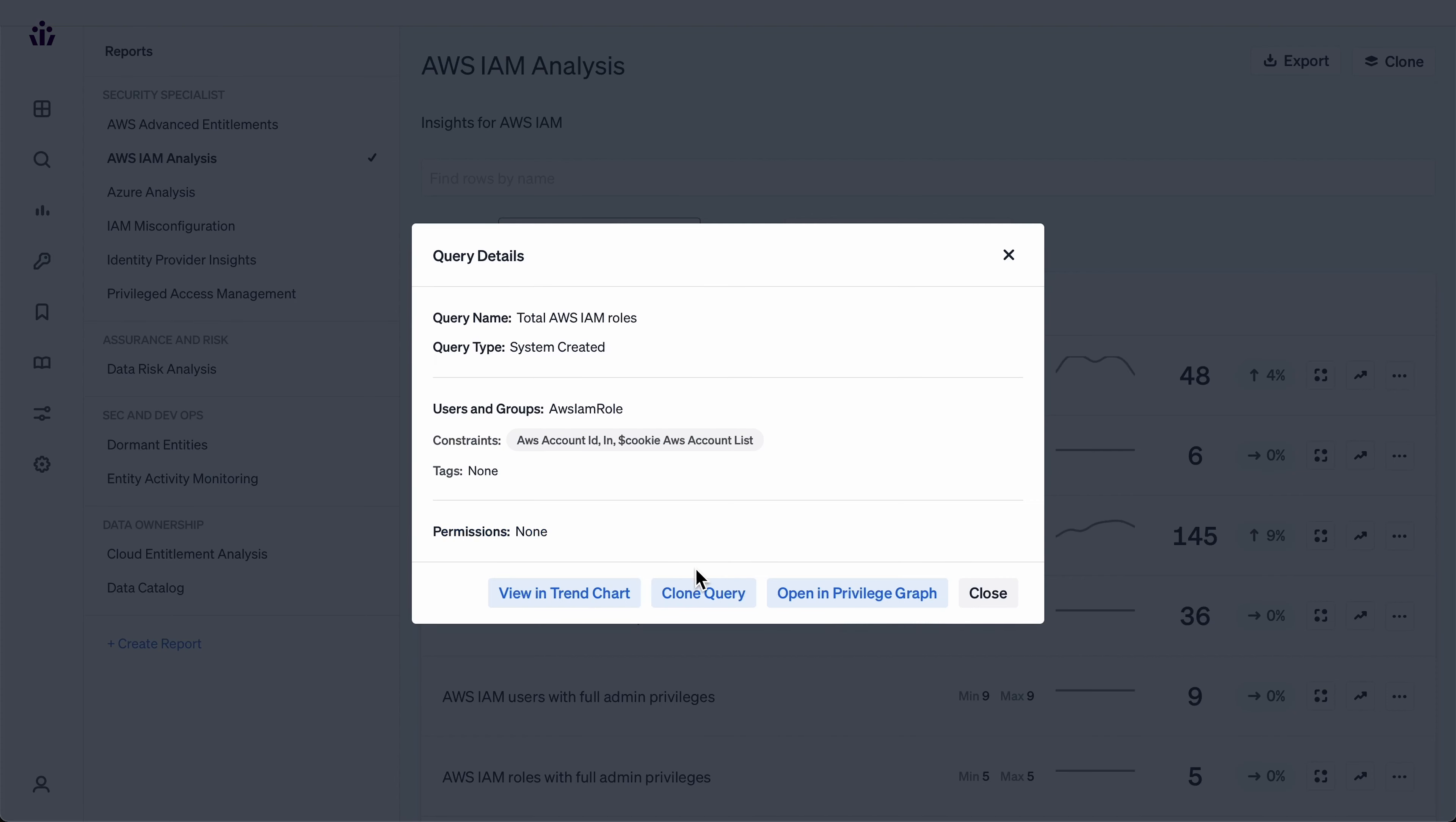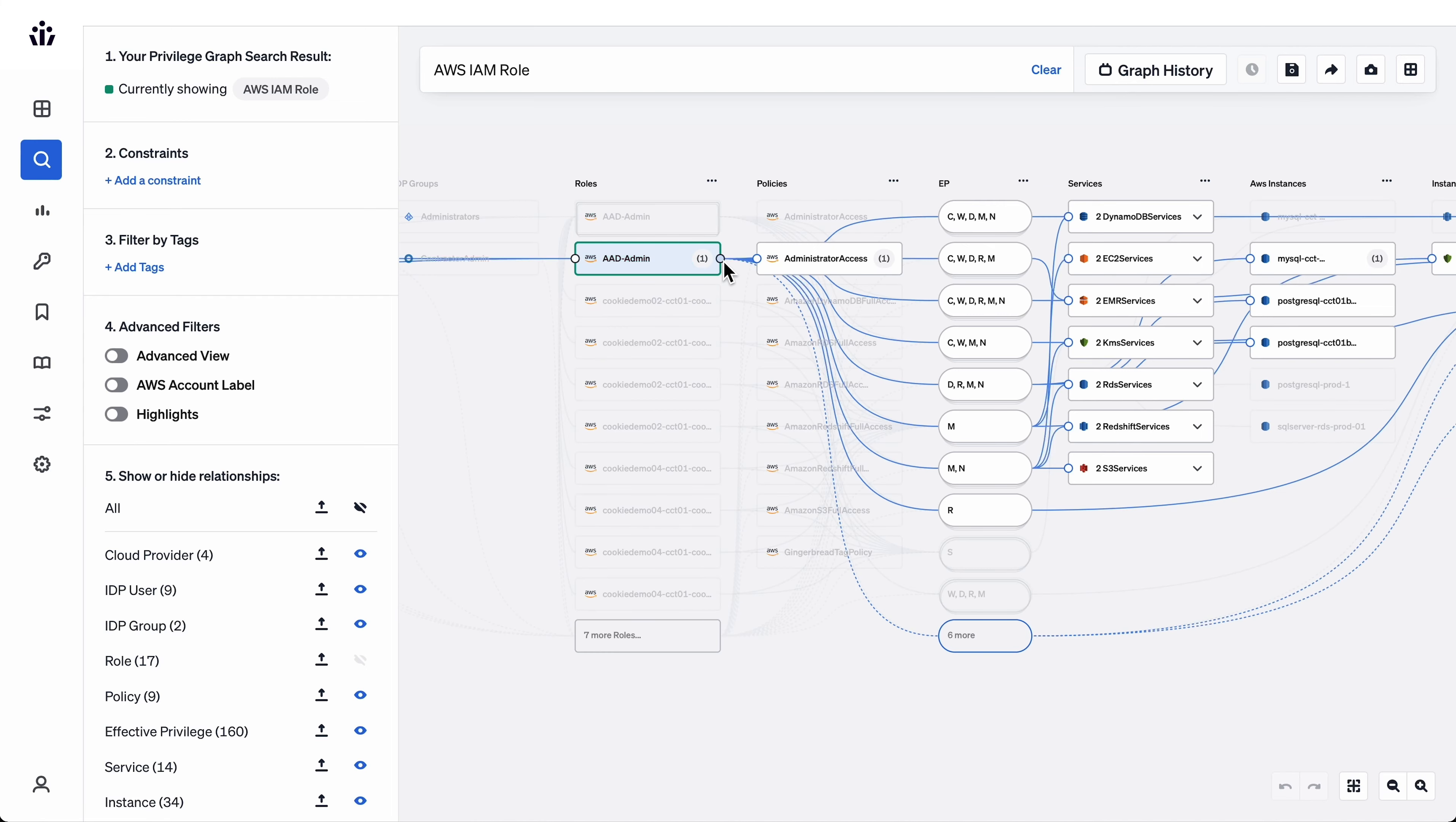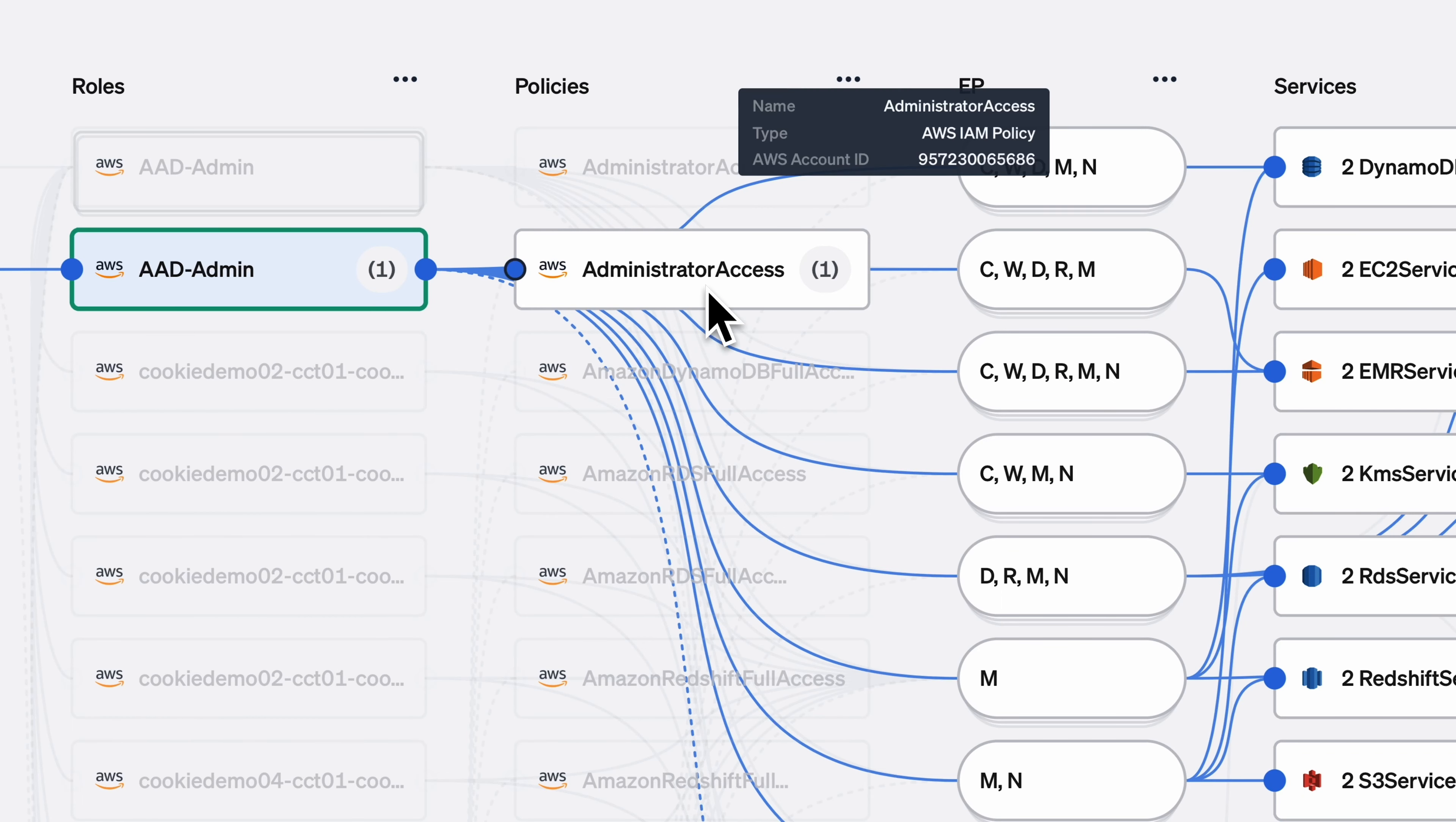In order to implement the principle of least privilege, you have to be able to see who has privilege to what and be able to manage that. But we wanted to make sure we had a solution that was comprehensive and factored in different—even homegrown systems that we leverage.